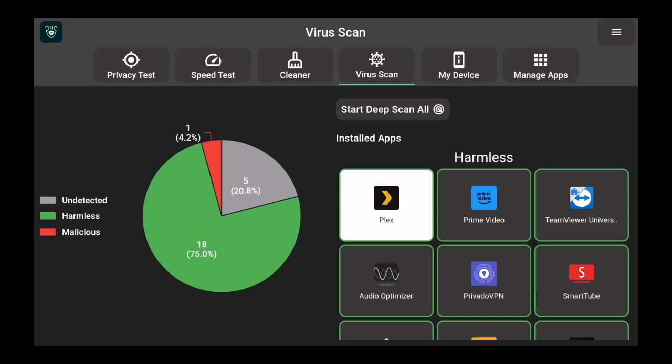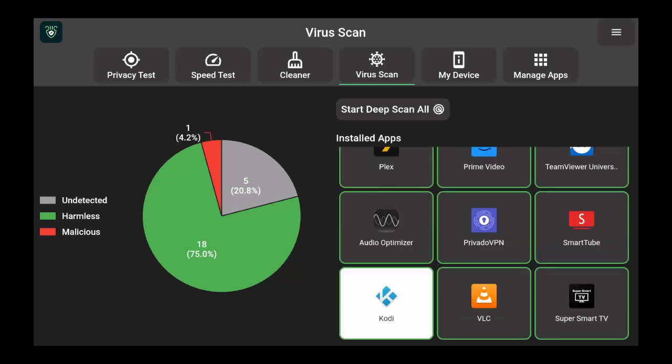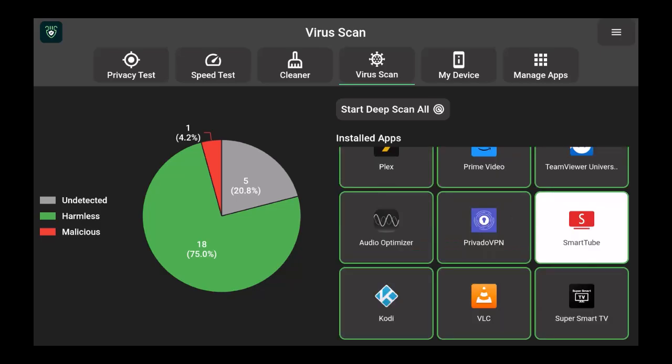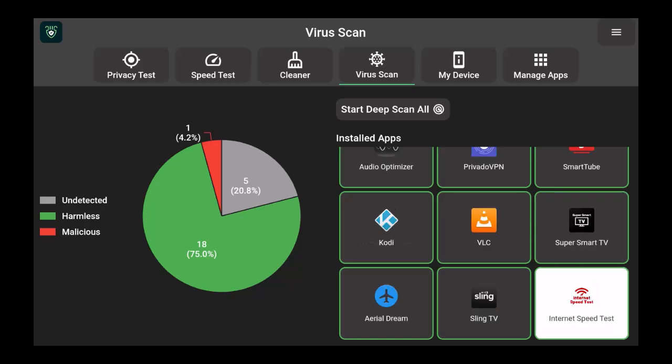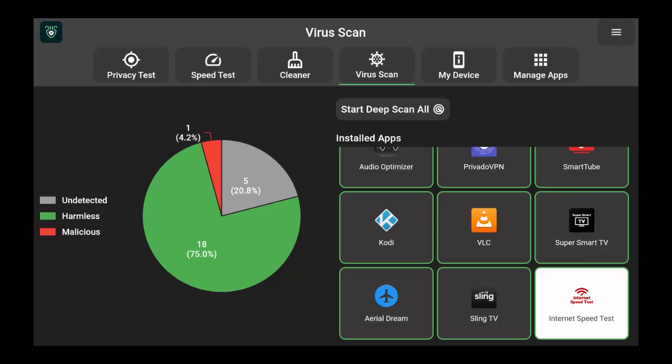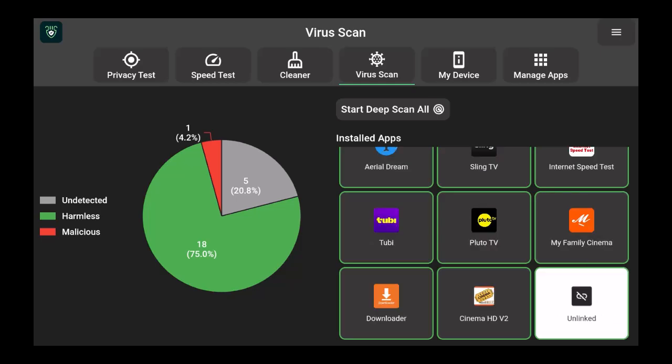Right now I have one malicious app on my device that I should take care of. So if I go down the harmless ones, you'll see all the harmless ones that they scanned. I have 75% of my apps are harmless, 5% are undetected, which means they couldn't really detect it, and one malicious.